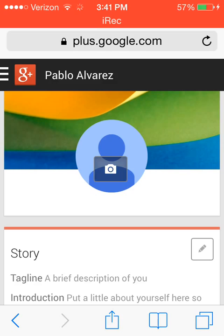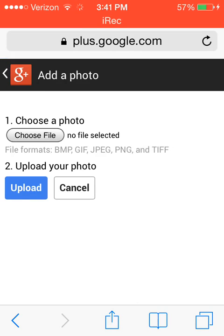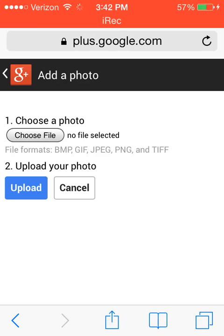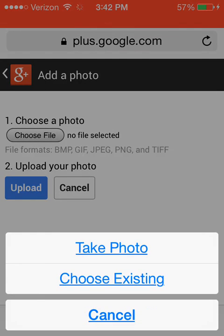So right here if you press it, it's going to take you to the little camera. It's going to take you where you can change your photo. You can choose file and upload your photo.